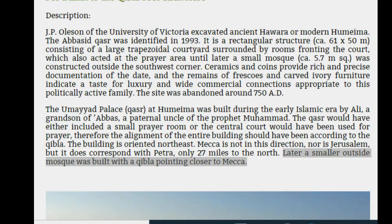Now someone might ask, did Dan Gibson talk about this mosque? Well, not in his YouTube documentary, but in his website he talked about this small mosque. Let's read what he said in the last line of this paragraph: Later a small outside mosque was built with a qibla pointing closer to Mecca. Dan claimed that this small mosque was built later.